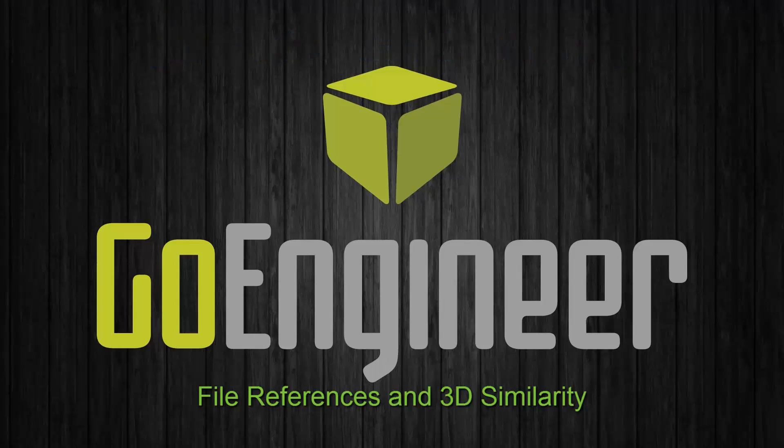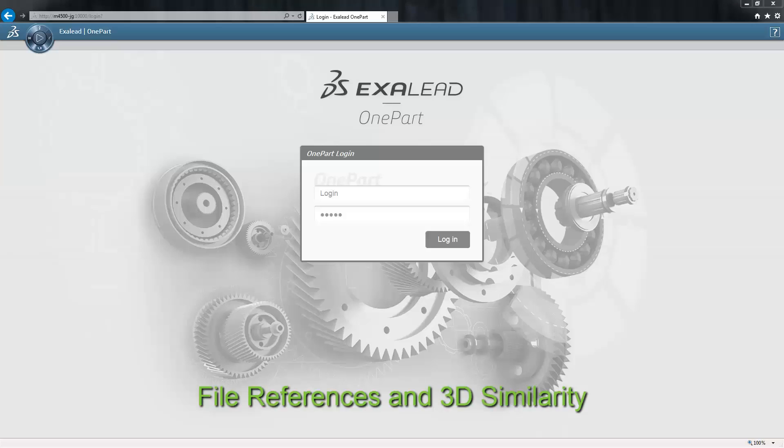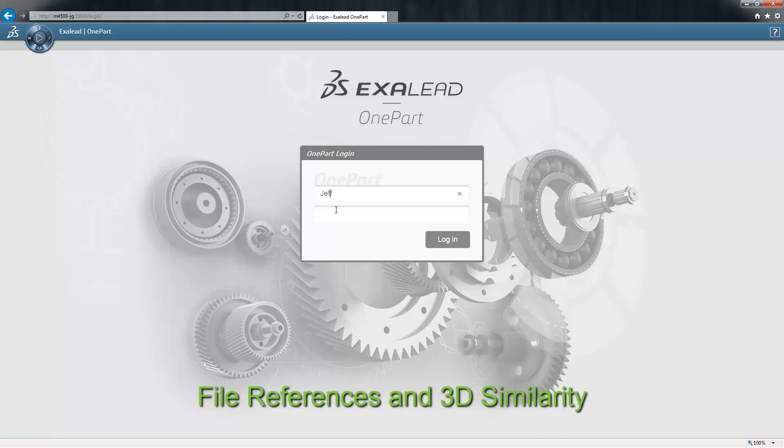Exilead OnePart from Dassault Systems brings a Google-like experience to searching your own data sets across multiple sources. OnePart can go beyond searching documents and embedded text. It can actually understand your 3D CAD data as well, searching on file relationships, related documents, and most impressively, similarly shaped components.